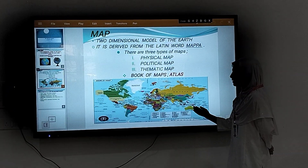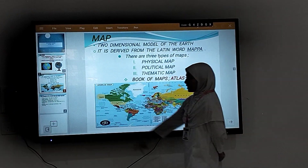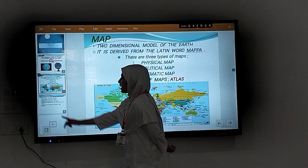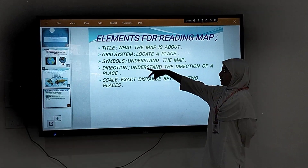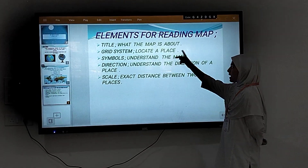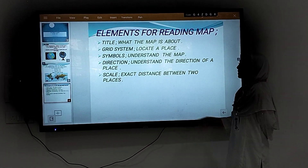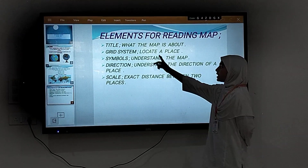This is a picture of a map as you can see. Now, let's look at the elements of map reading. The first element is the title. The title helps us understand what the map is about — for example, the physical map of India or the political map of Java.